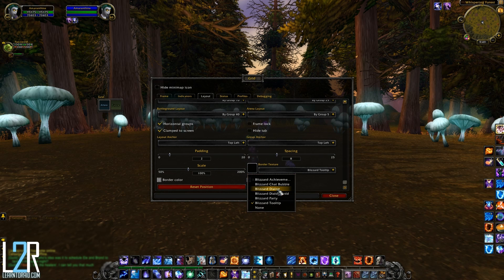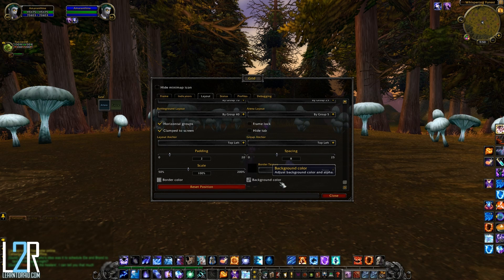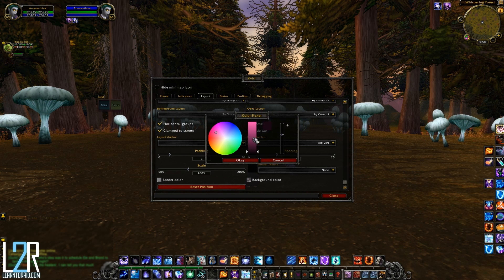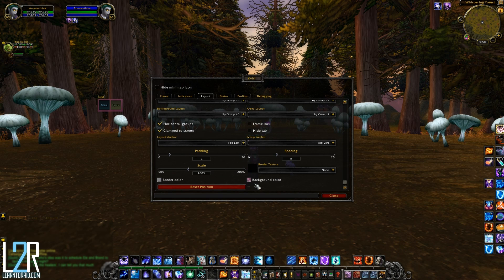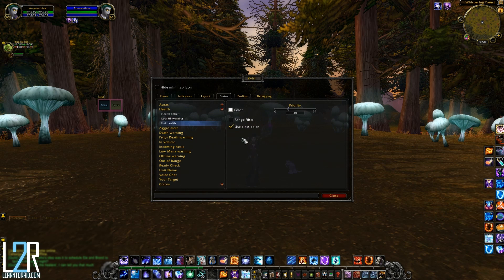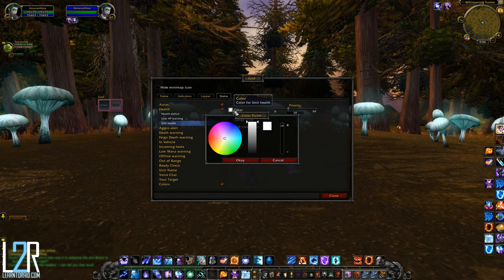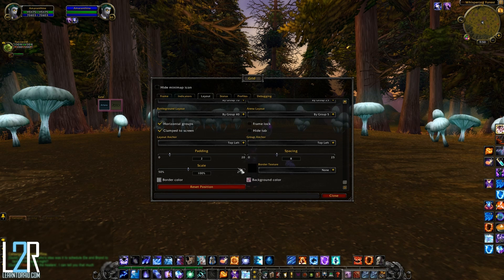By default Grid uses the Blizzard tooltip border, but you can change it or remove it completely by selecting none. Border color adjusts the color of the border you've chosen, and background color adjusts the color of Grid's background. To change the health bar color in its normal state, you'll need to go to the Status tab, expand Health, click on Unit Health, uncheck class color, and adjust the color setting. The reset position button can be handy if you somehow lose Grid on your screen — pressing it will bring Grid back to the center.